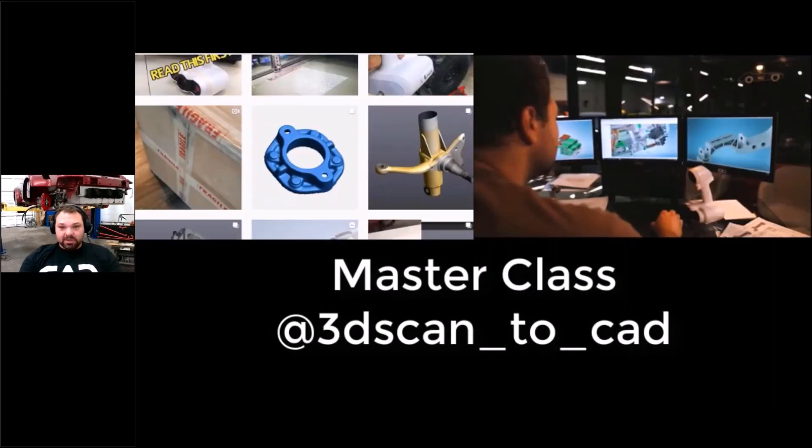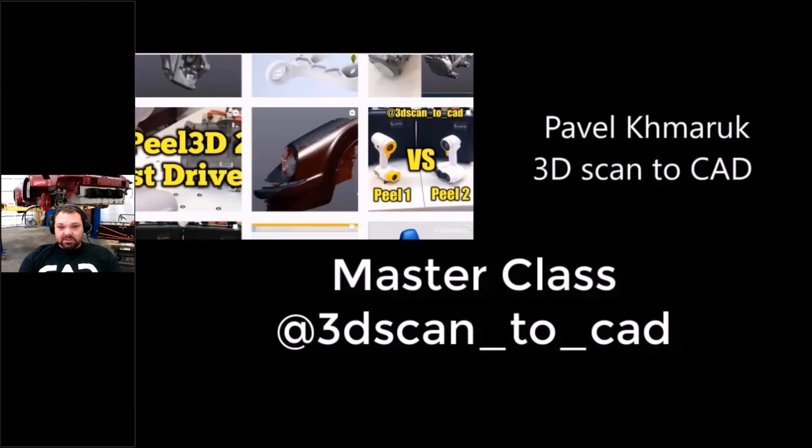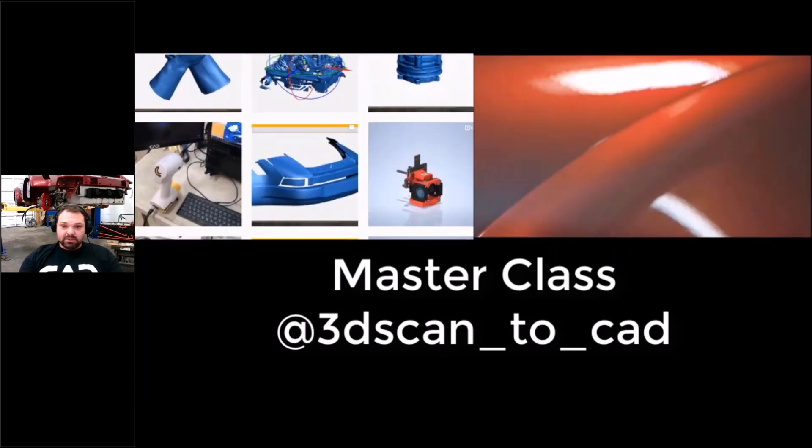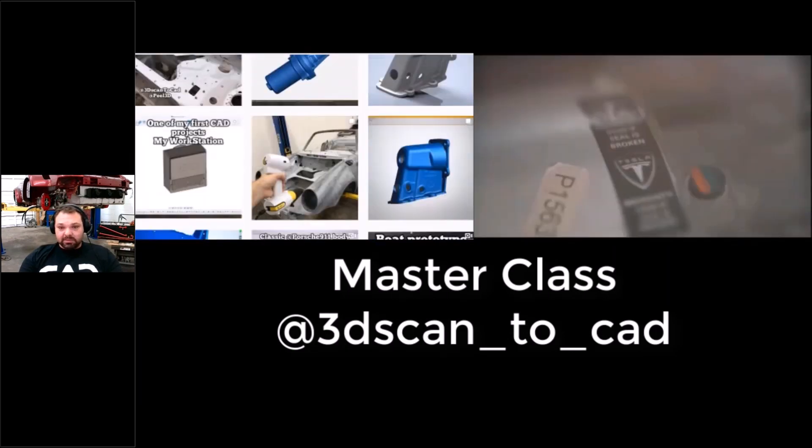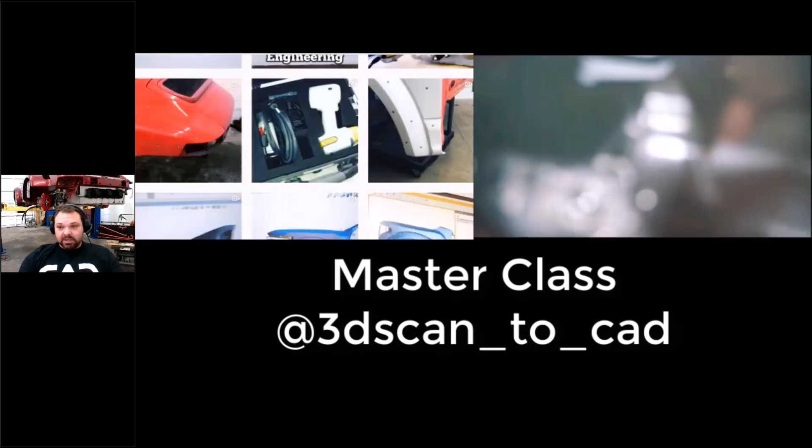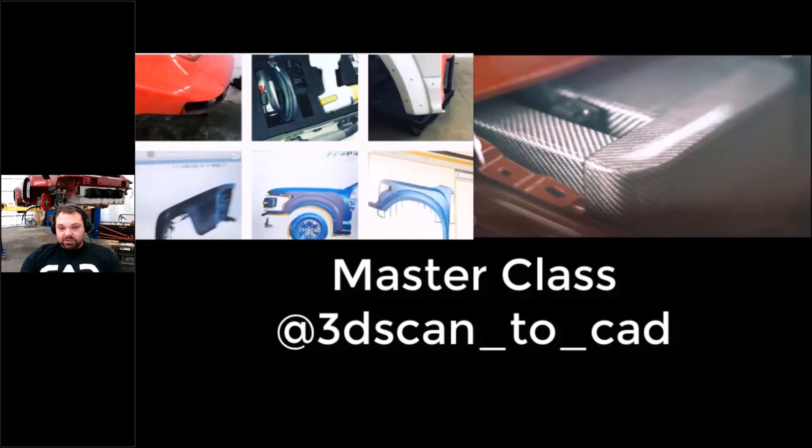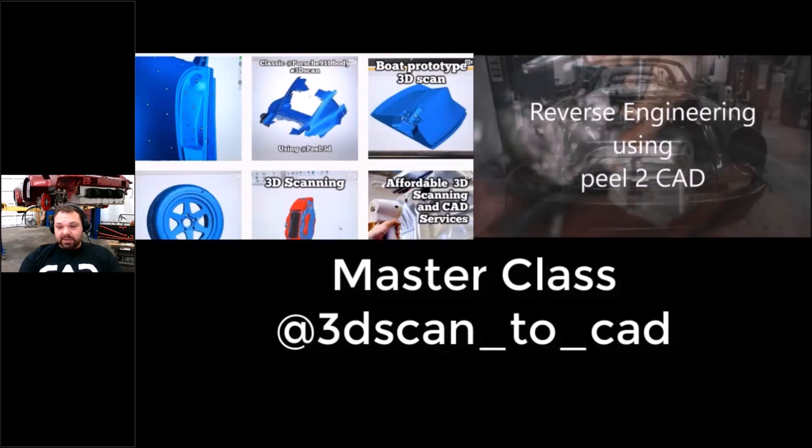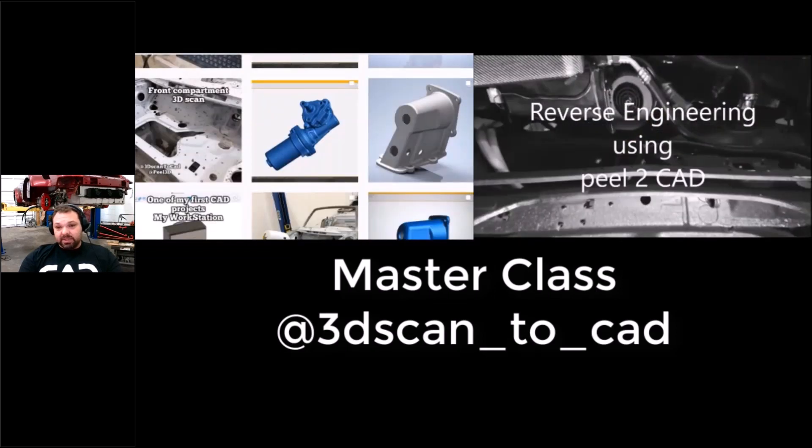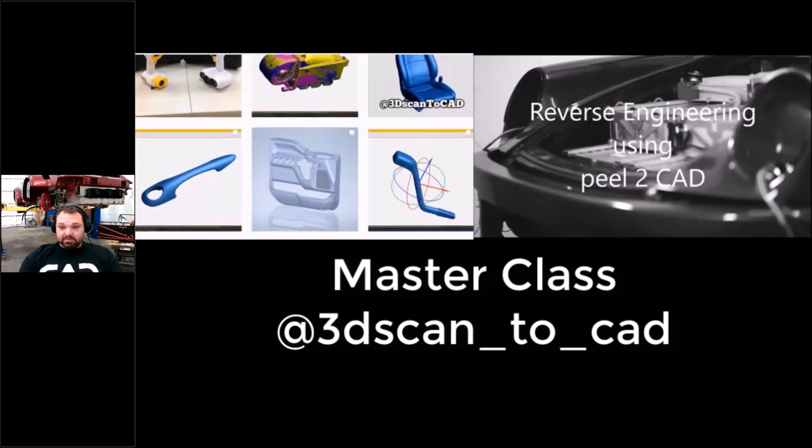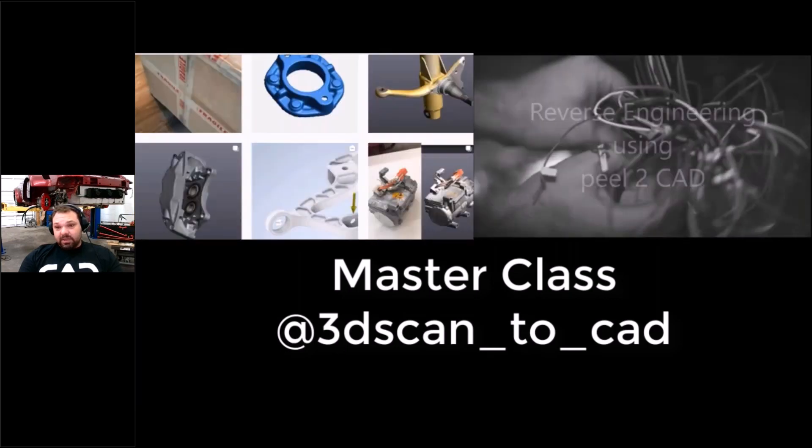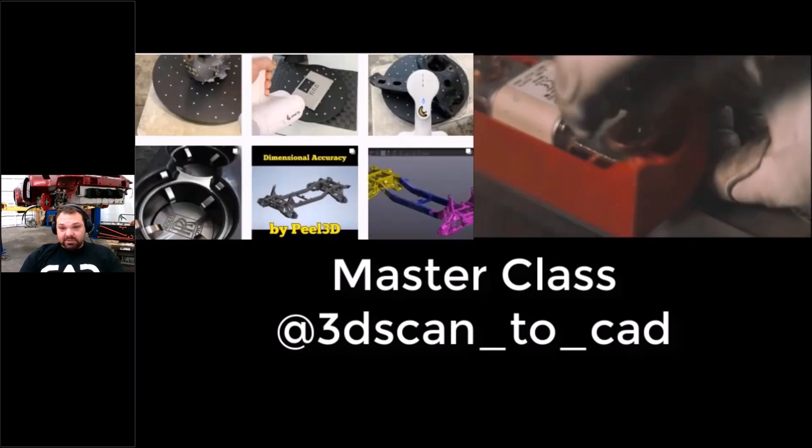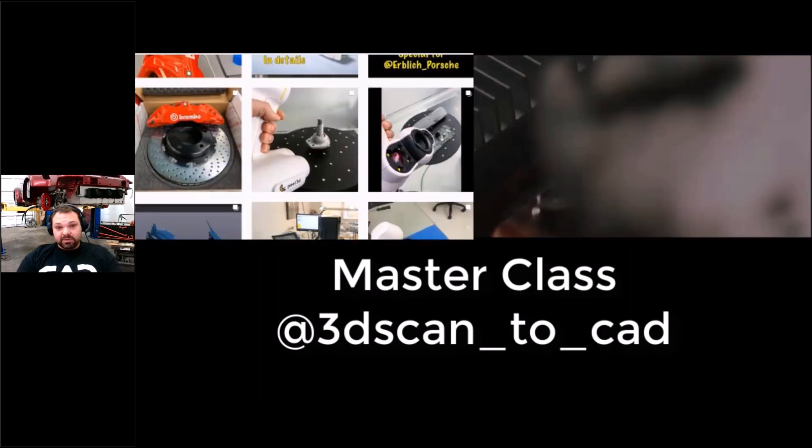I'm in CAD engineering about six or seven years and my main focus is electric cars, so I'm designing and building them. A few years ago I chose Peel scanners as my main tool and basically without it, it would be impossible. So I'm very thankful to the Peel company that they make such good units to work with.